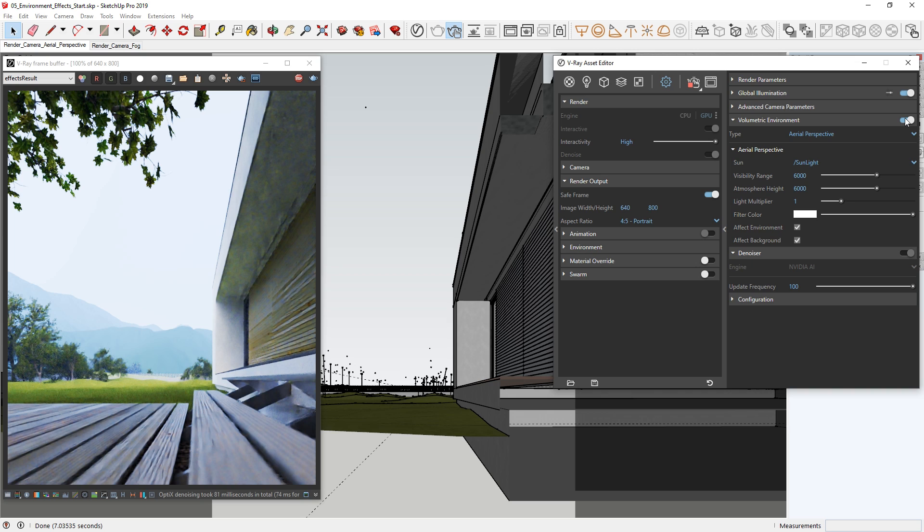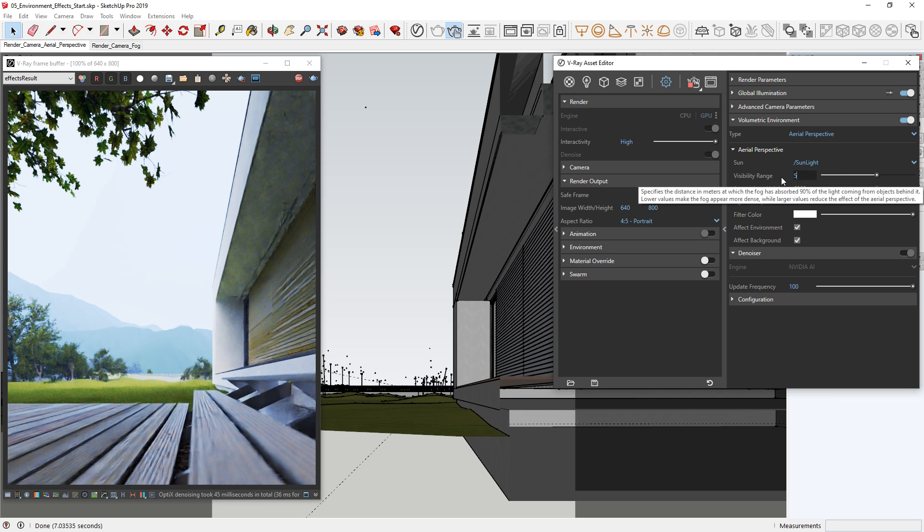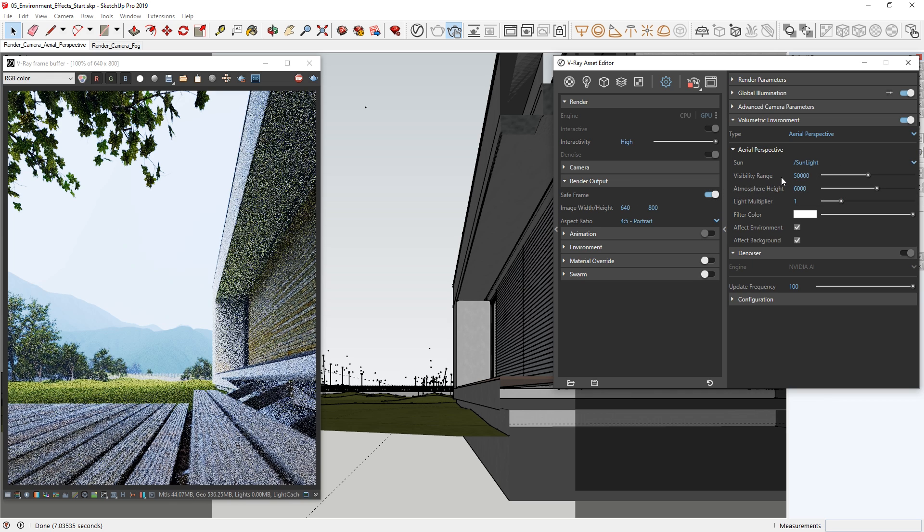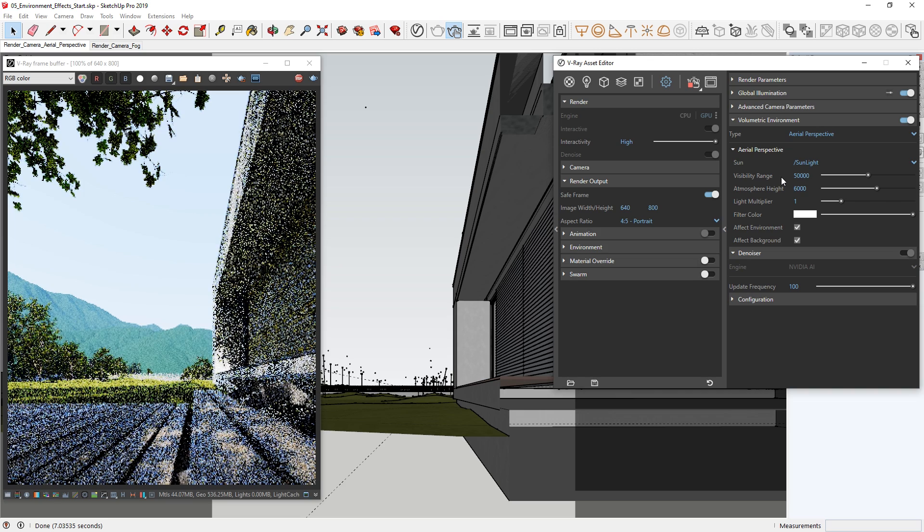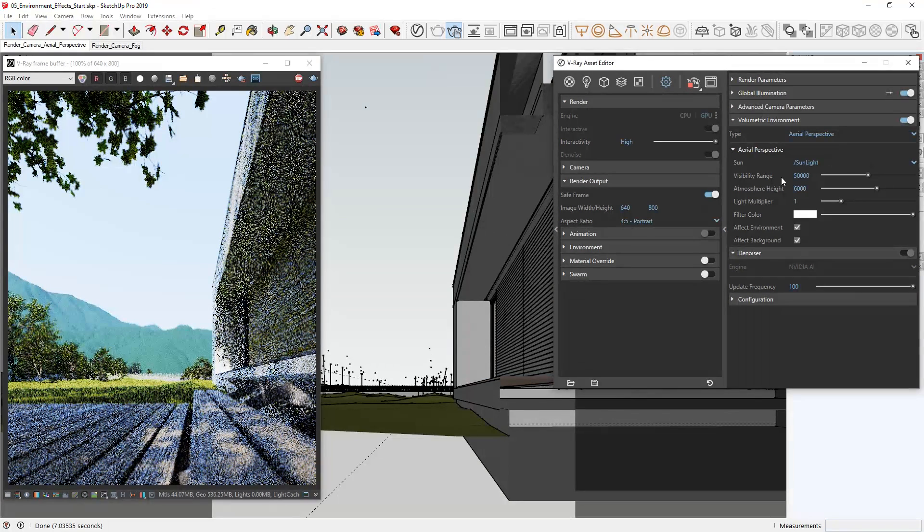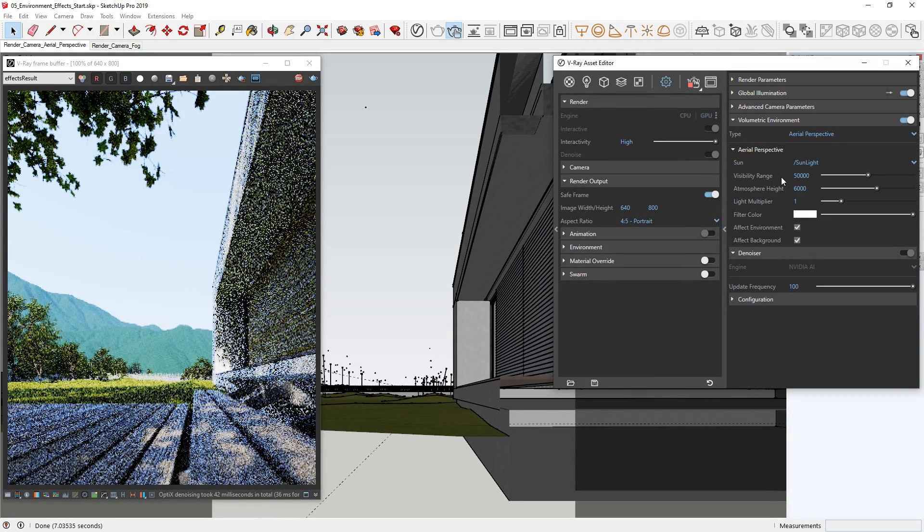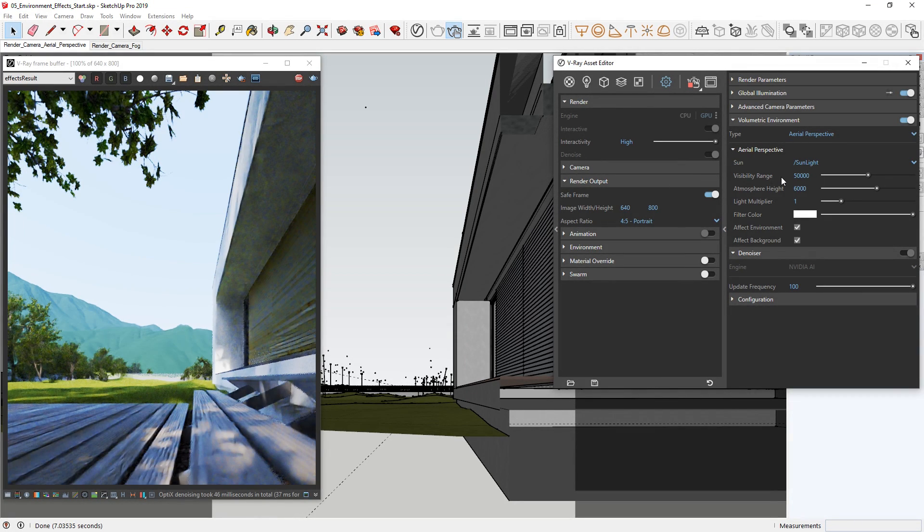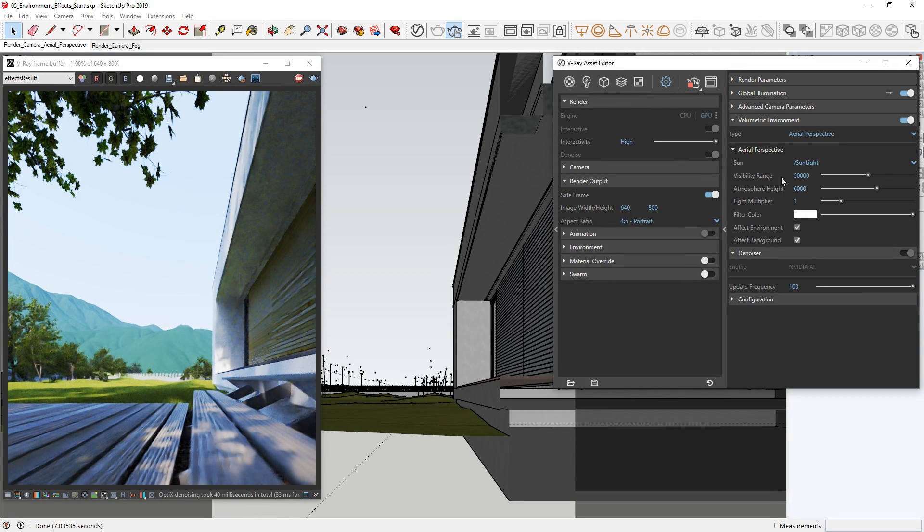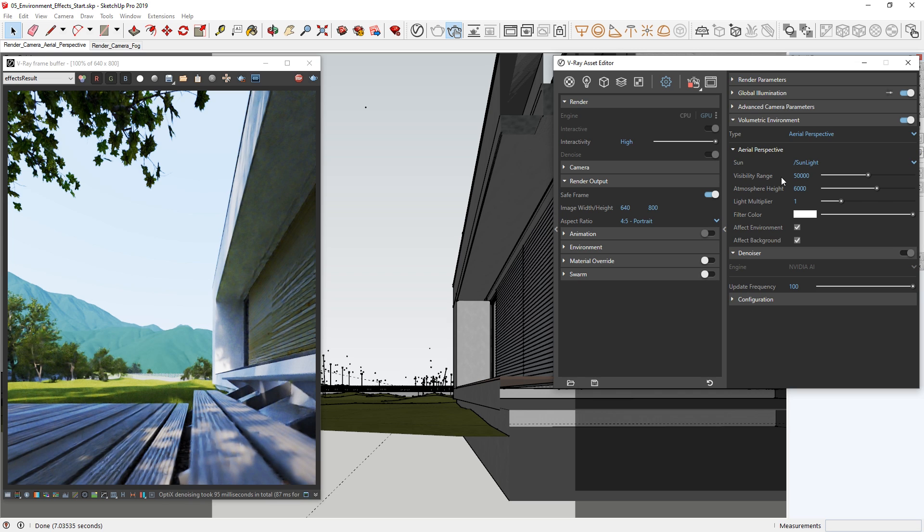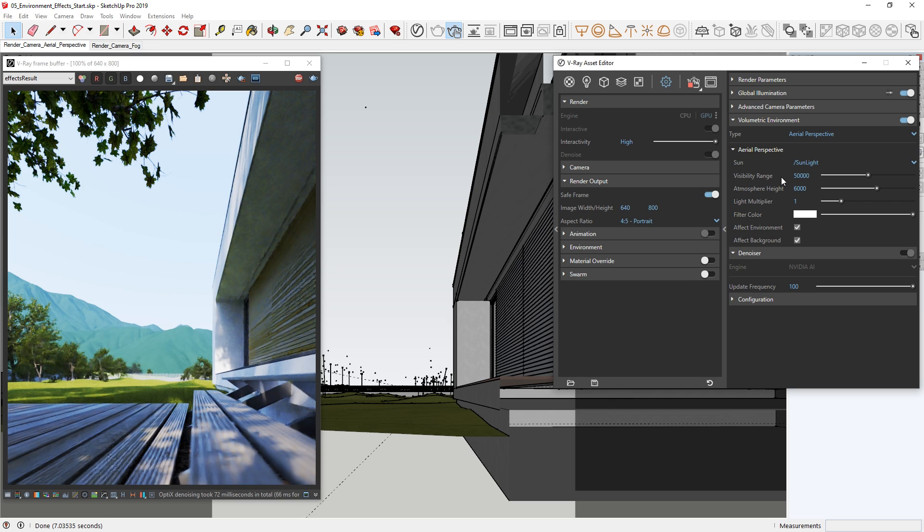By default, we are rendering with the aerial perspective type, so let's start by changing some of its settings. First, let's adjust the visibility range and try something like 50,000. This parameter determines the distance in meters at which the atmosphere absorbs the light coming from the objects behind it. Lower values will make the atmosphere appear more dense and therefore foggier, whereas higher values will reduce the effect of the aerial perspective, making the image more visible.